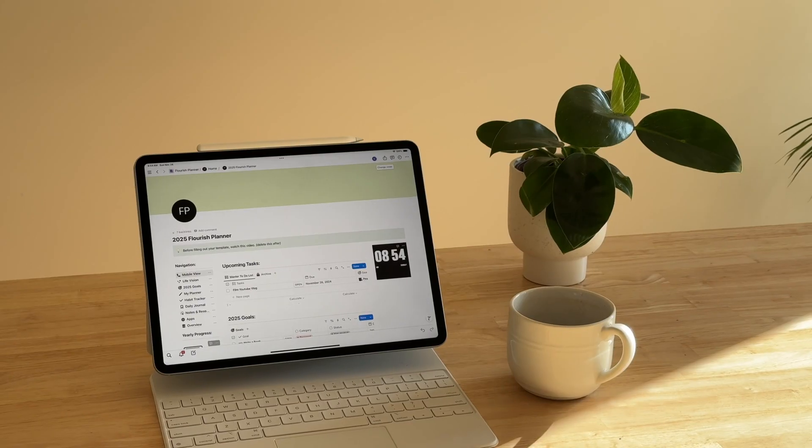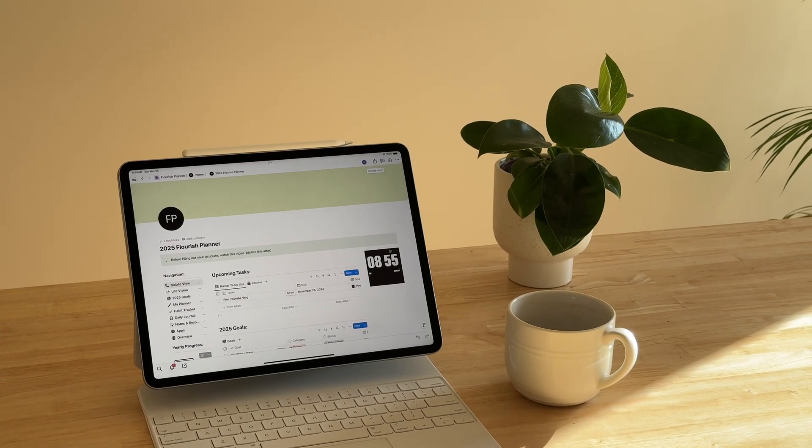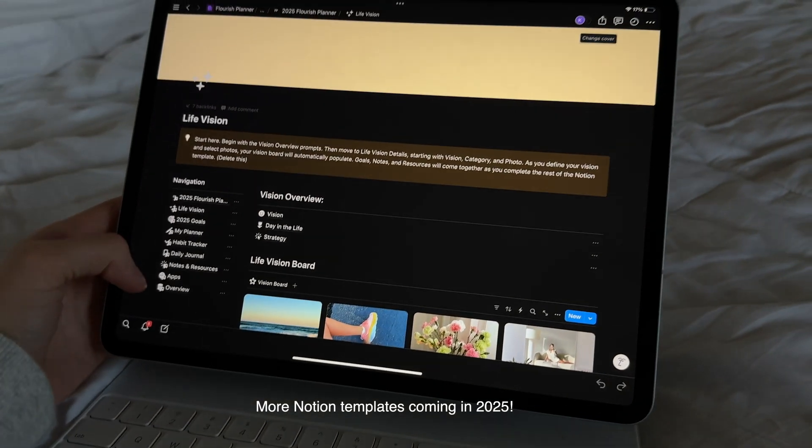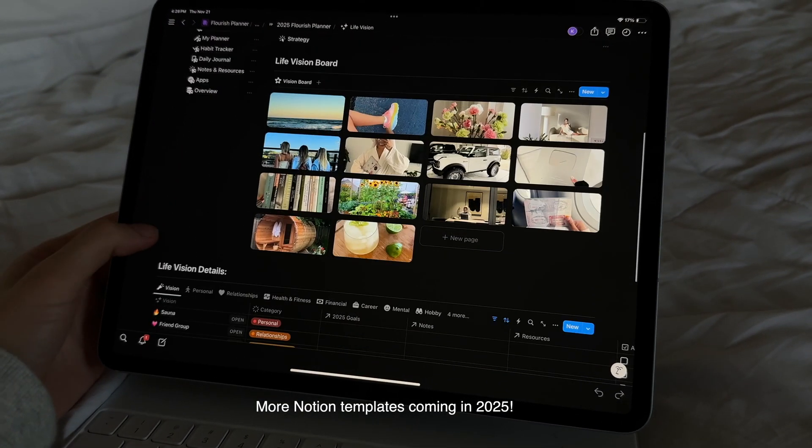You want to feel organized, have structure, and have a strategy moving forward. This year I've really learned the power of having a planning system that works for you and allows you to not have to overthink things. Each week you show up already knowing what you need to do. It's just a matter of taking action.